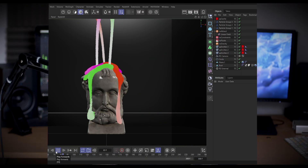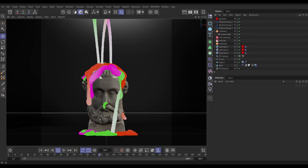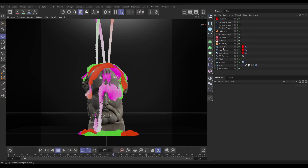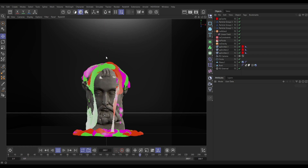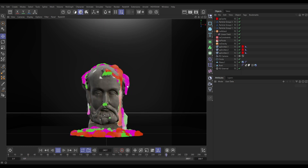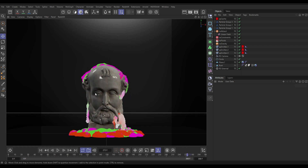In our scene we have our cached viscous sim and this has three emitters. You can see the particles from each emitter are coloured differently here. So what we're going to do is mesh this first and then separate out those colours in one Redshift material.